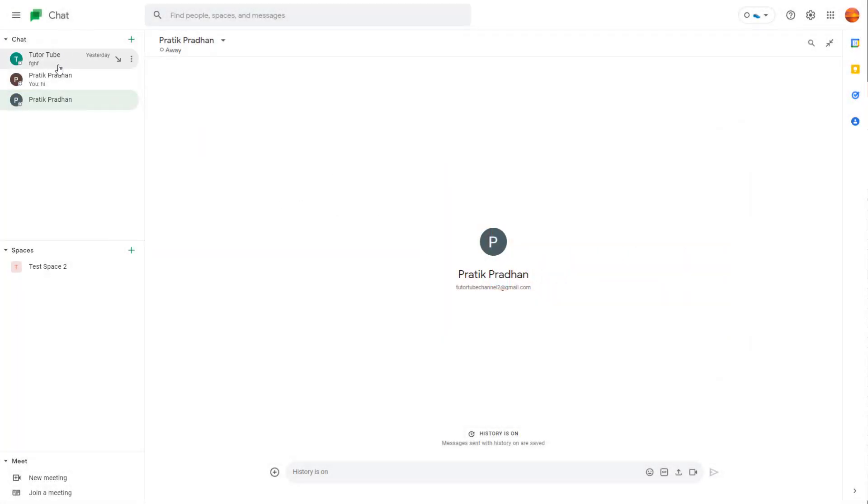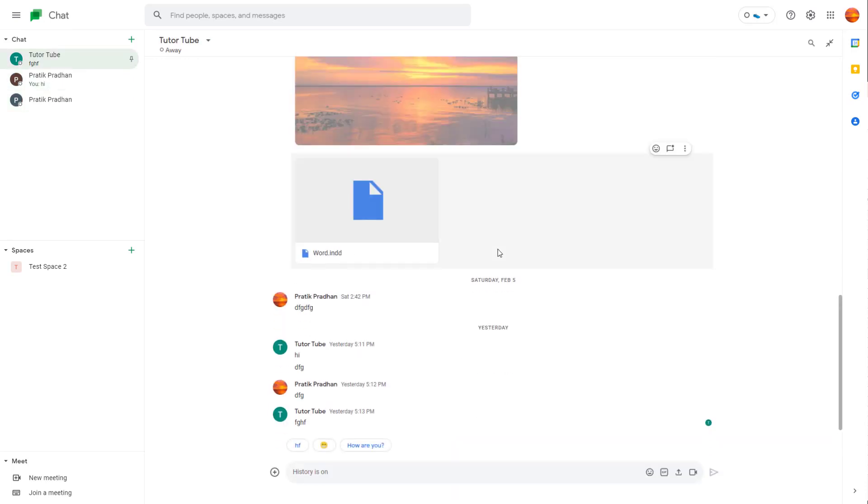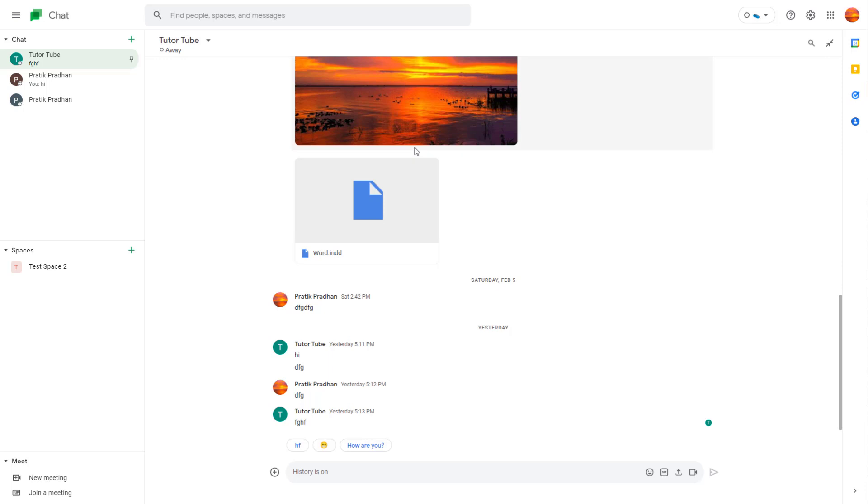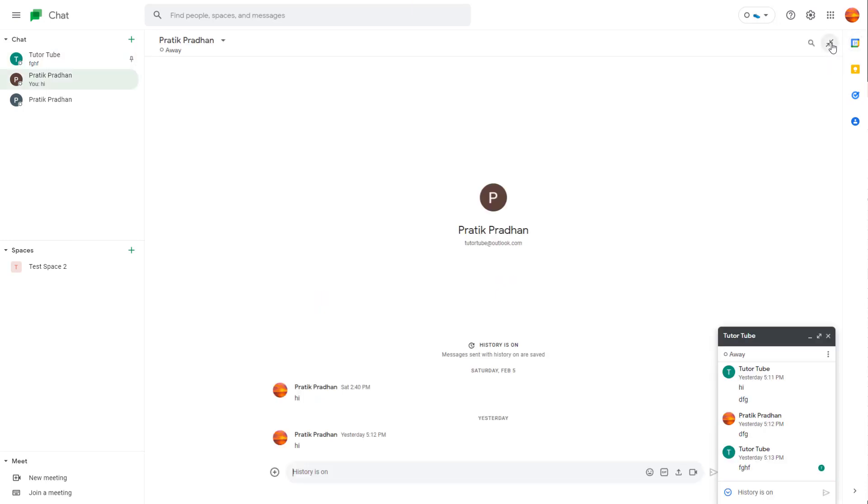You can see that whenever I click on a chat, the particular chat opens up. But if I want to resize the chat window, then over here on the top right you can see that exit full screen is an option right here. And if you were to click on this, then what happens is